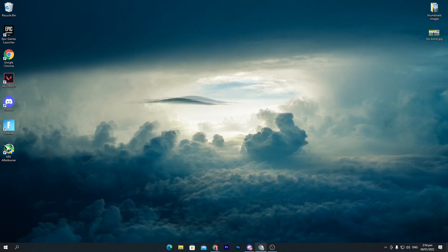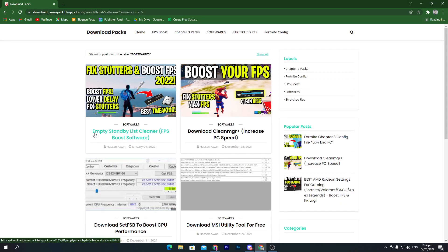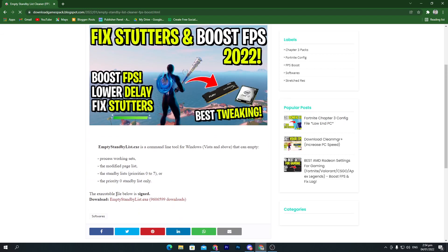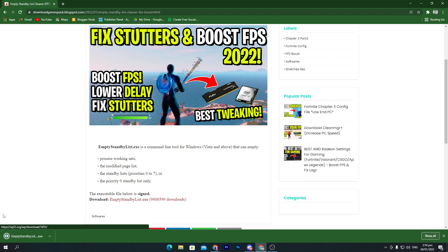Before downloading the software, go into the description of this video — that will take you to a website. Click on the software section. You'll find the Empty Standby List Cleaner FPS boost software listed there. Click on that post and scroll down to read about how the software works, then click the download link for the Empty Standby List Cleaner to get the file.